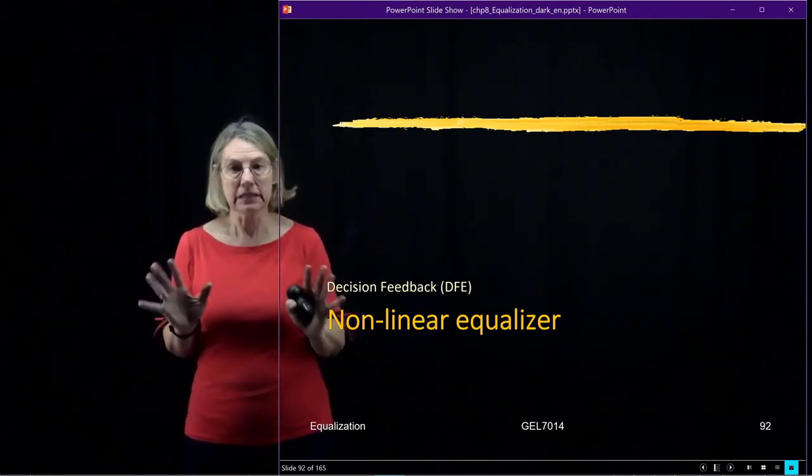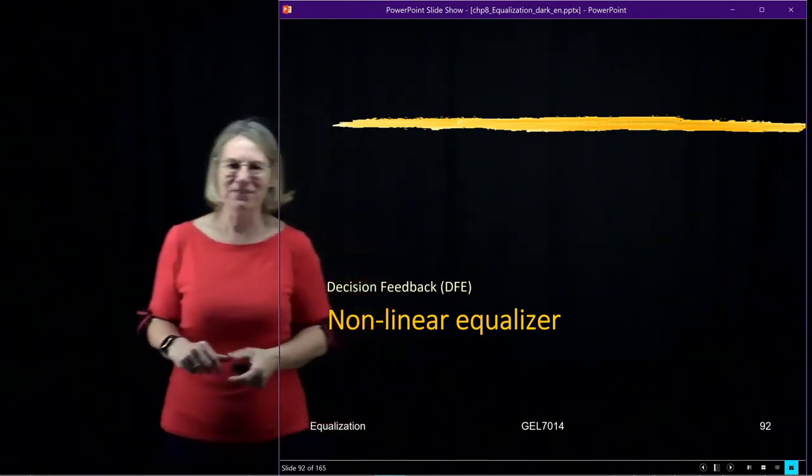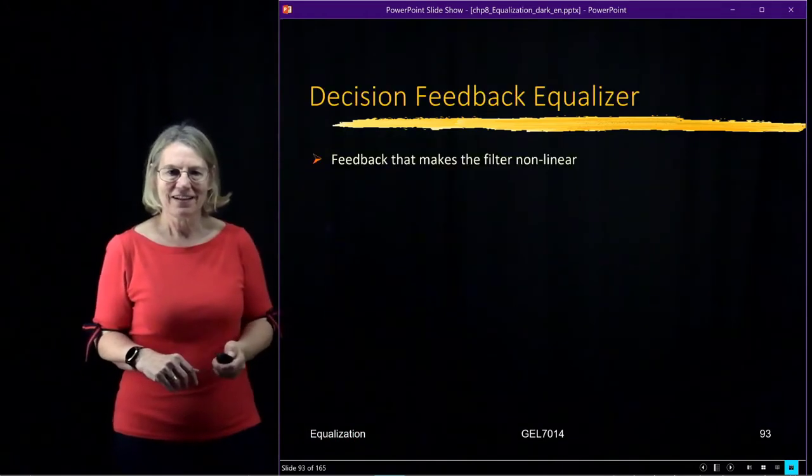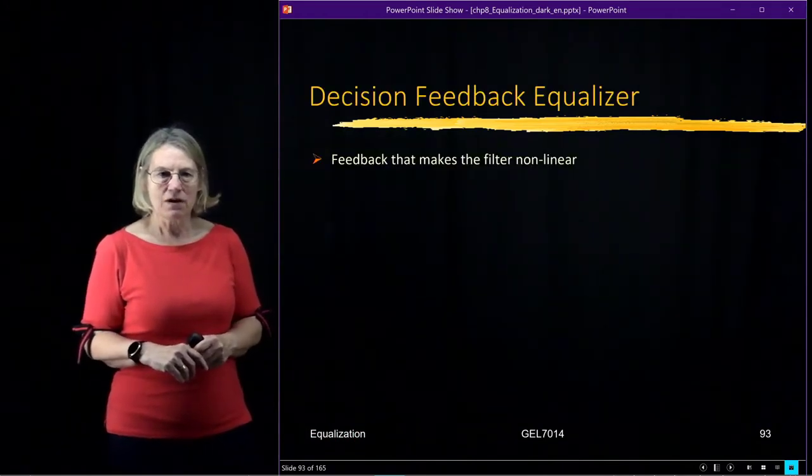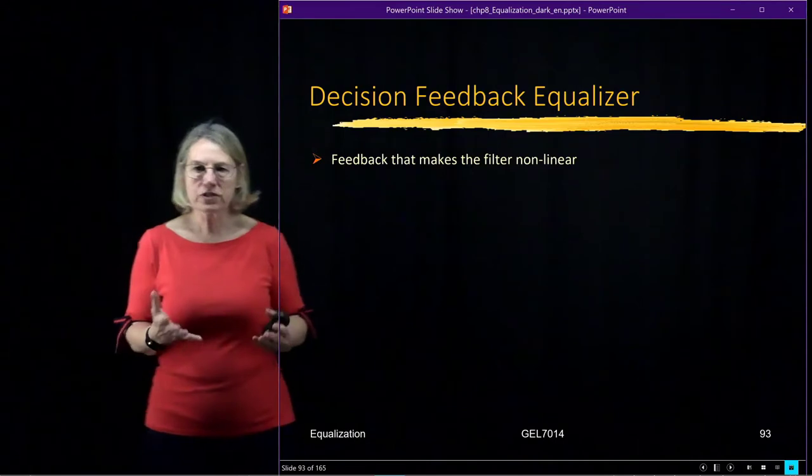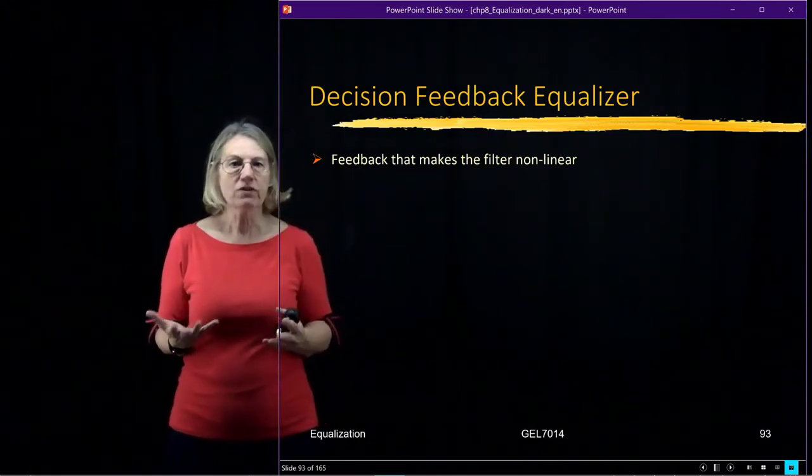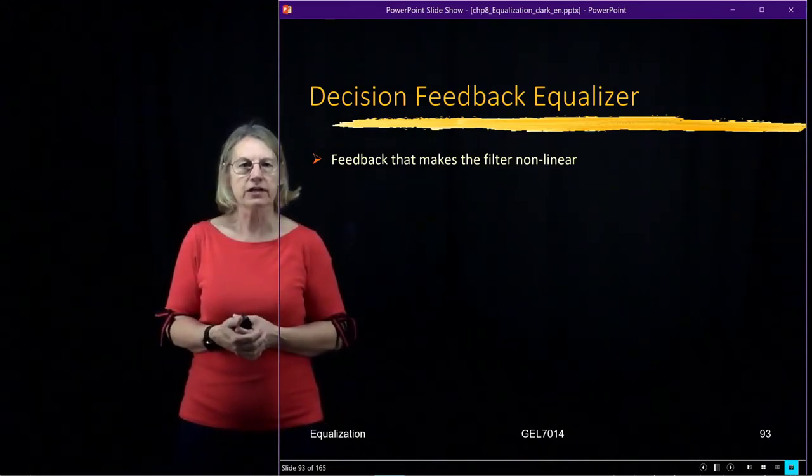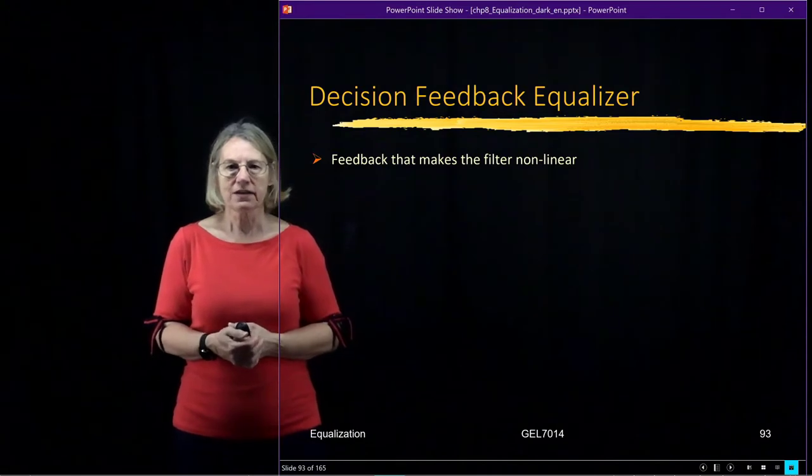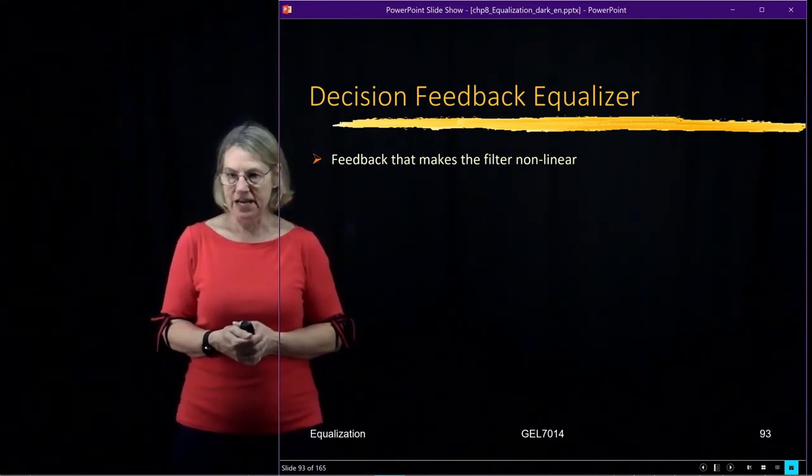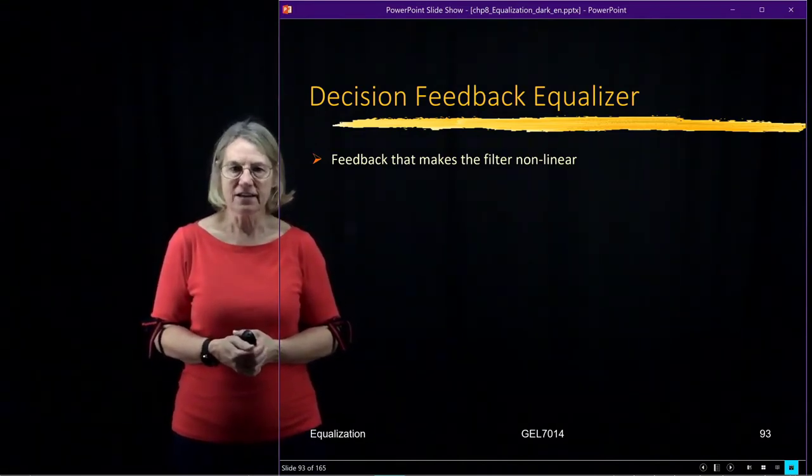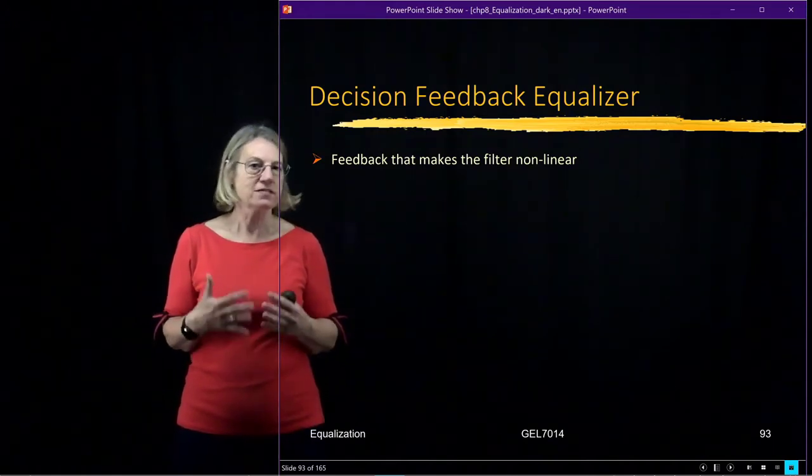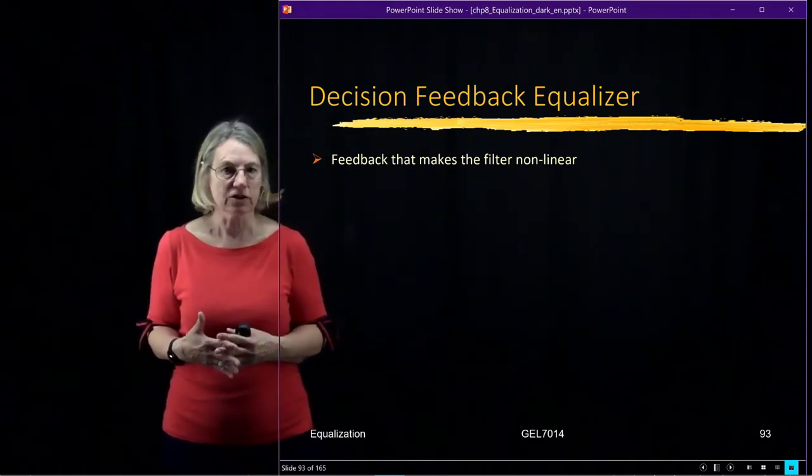Well, not completely different. Somewhat different, the decision feedback. So, again, we're introducing feedback, and the word feedback is chosen particularly. We're using decisions, but it's not just in the adaptation, and because of that, the feedback actually is what makes this filter a nonlinear filter.